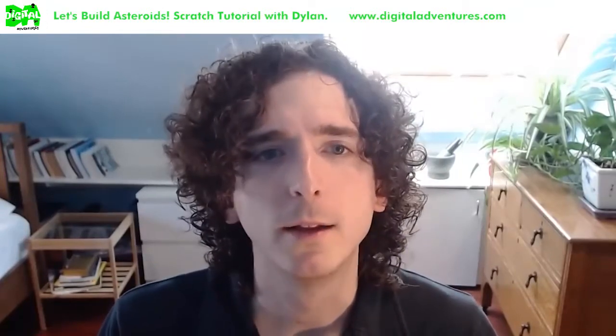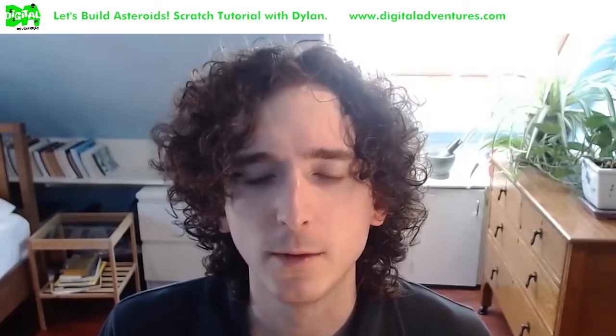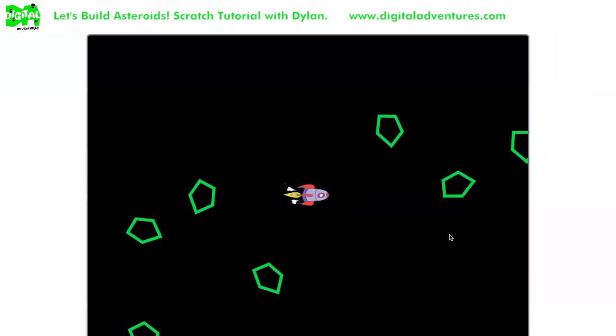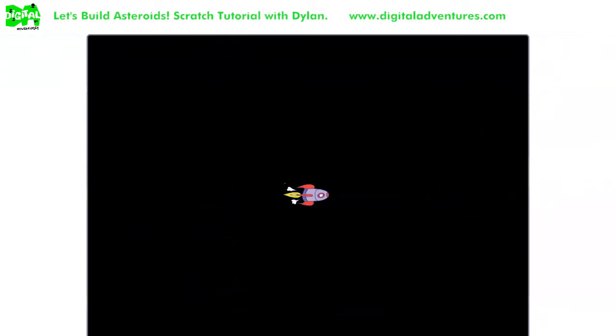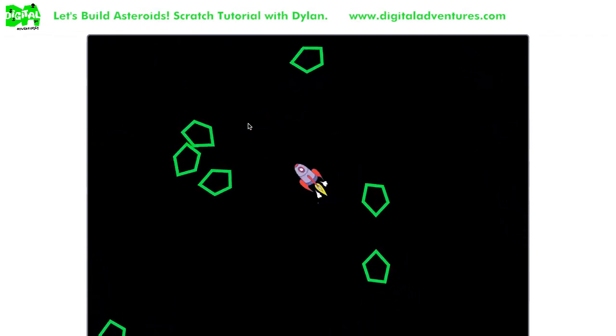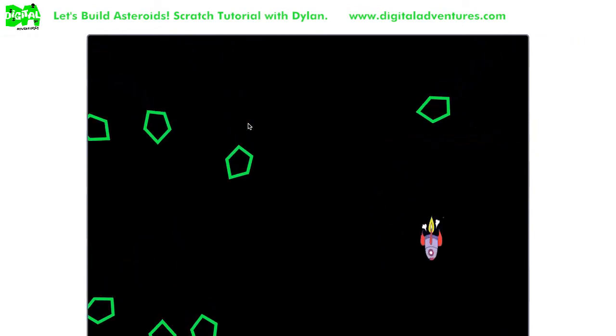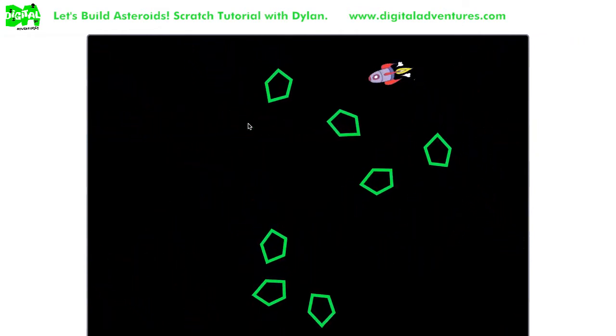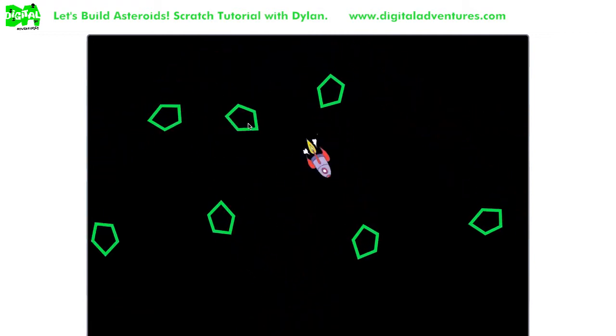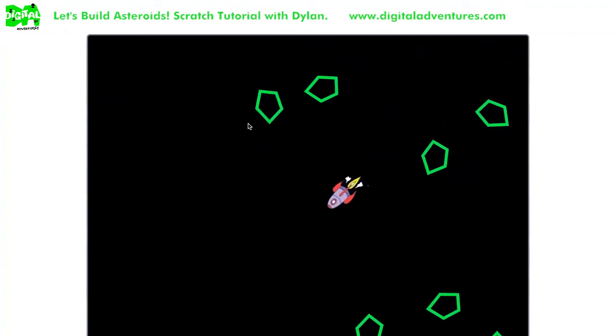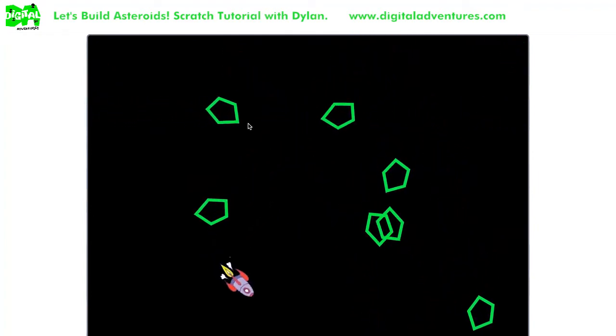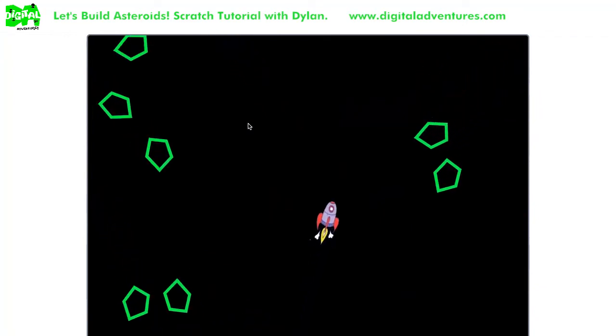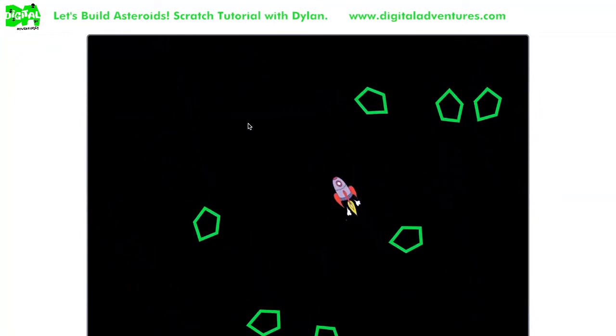But let me start off by showing you what the project we're making today is eventually going to look like. So here's my game. I am controlling the rocket ship. We're in outer space and we have to dodge the asteroids. So I can fly around and I got to dodge these asteroids and eventually we're going to have the ability to shoot lasers to destroy the asteroids.